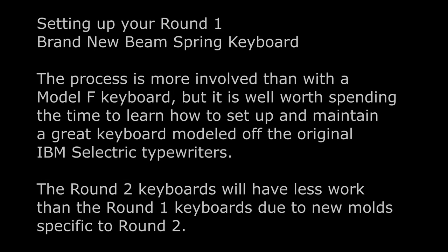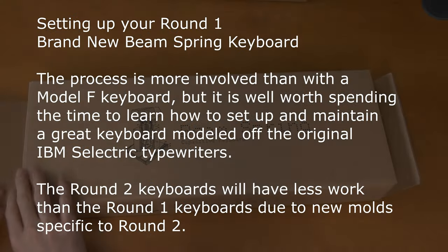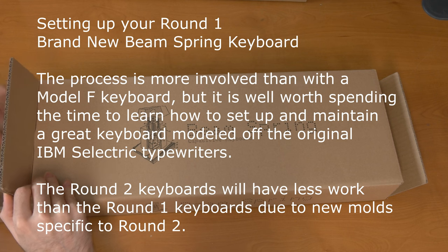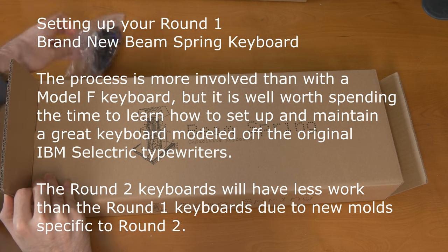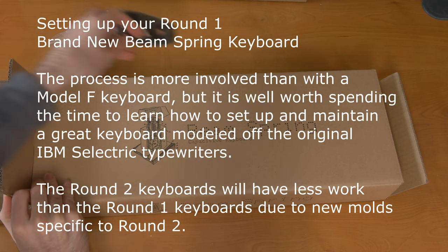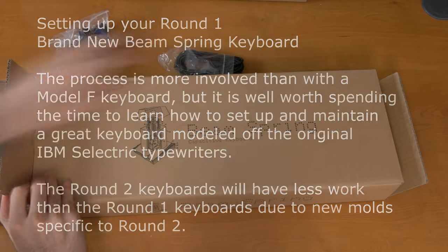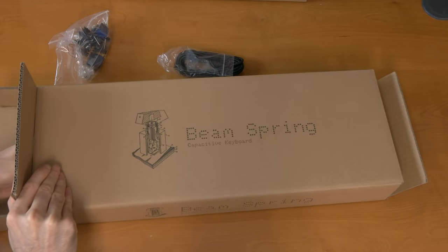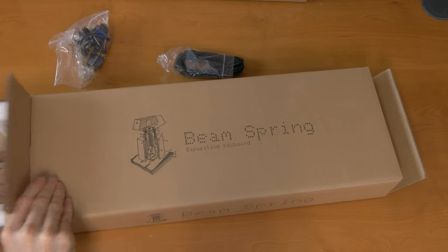This video will review everything you need to know about setting up your brand new beam spring keyboard. First we're going to take everything out of the box and inspect for damage.